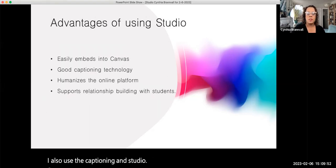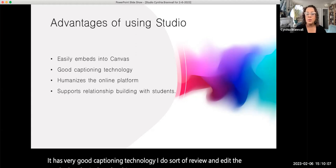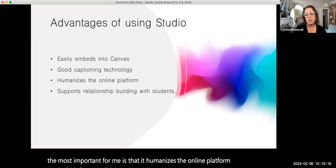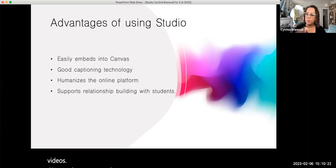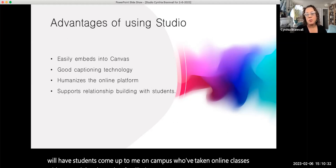The advantages of using Studio for me are that it easily embeds into Canvas and has very good captioning technology. I do review and edit the captioning that's done, but it's pretty good. I also think — and this is probably the most important for me — it humanizes the online platform, particularly for asynchronous online classes. My welcome videos give students a sense that I'm with them throughout the course, and students come up to me on campus and have that familiarity. It really supports building relationships with students.